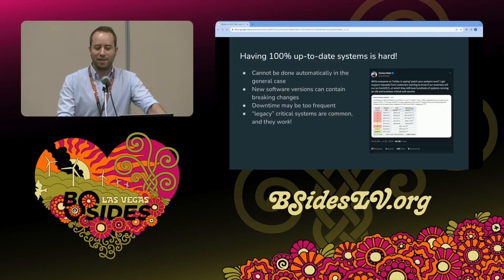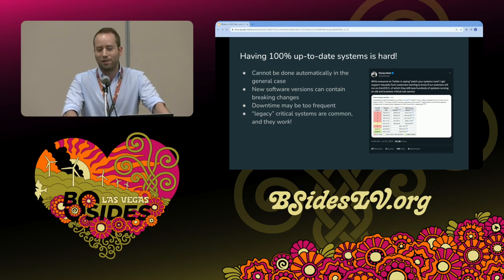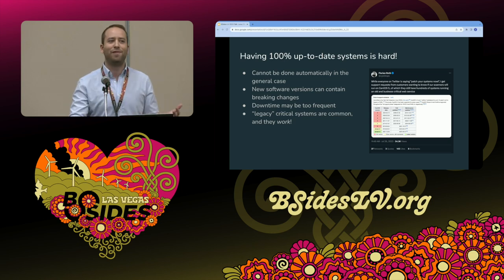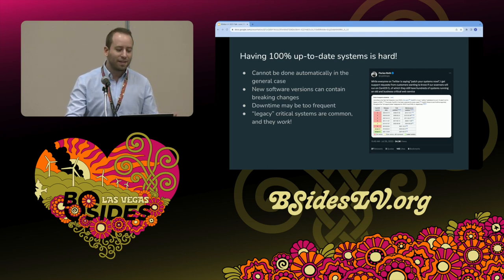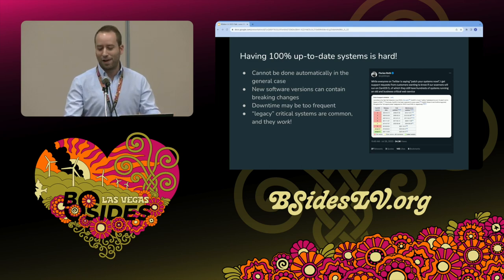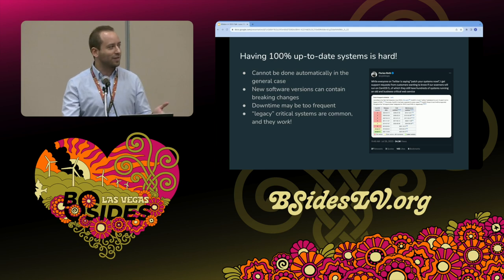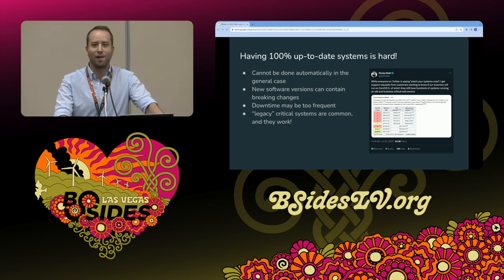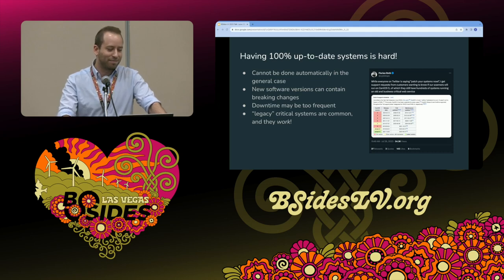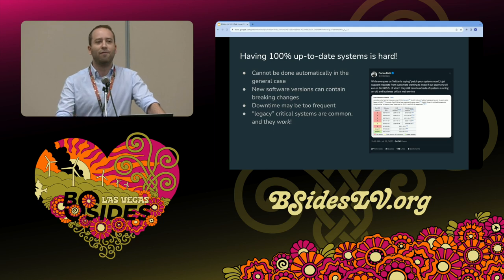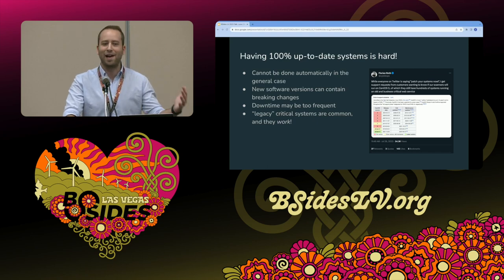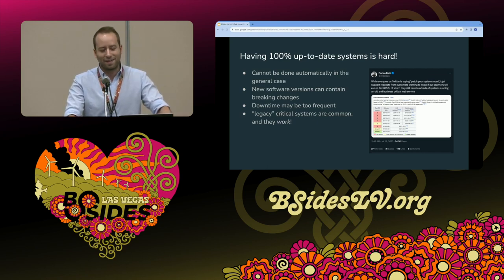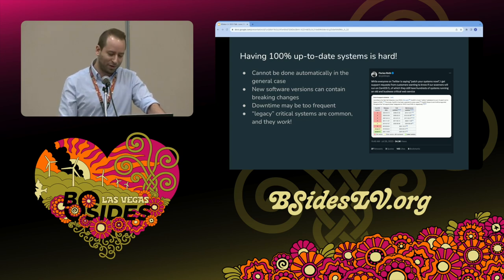We all know you can't have a system that is automatically at the latest and greatest version. We're not even thinking about zero-days here — we're thinking about vulnerabilities that are very well known to everyone. And yet every time we read on Twitter or X that you should patch your system immediately, it's very hard to do in the real world. There are environments running CentOS 5 that are critical business production environments we rely on somehow.